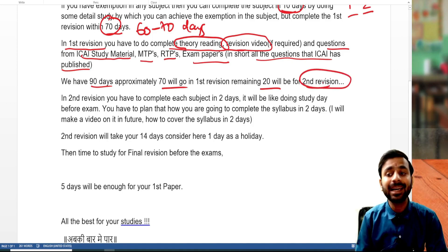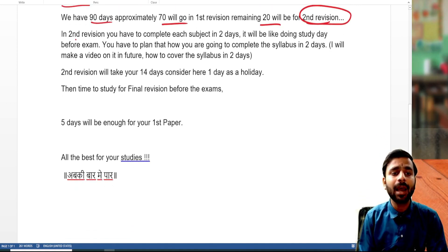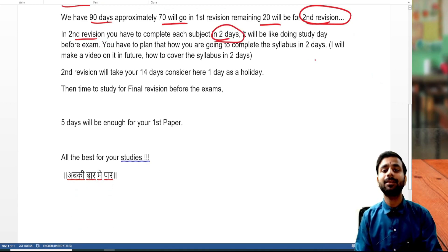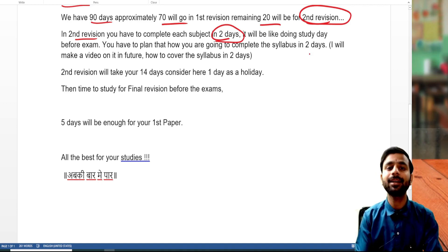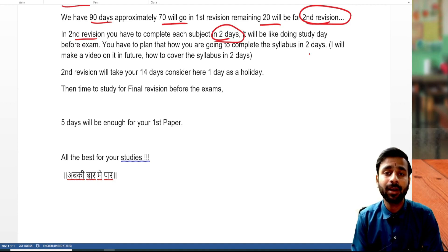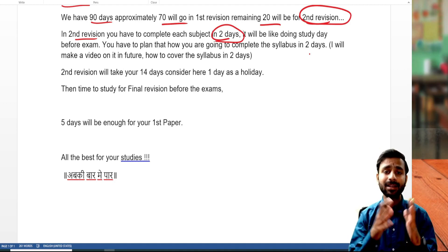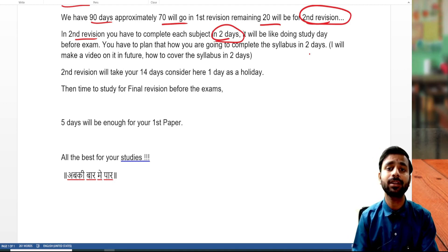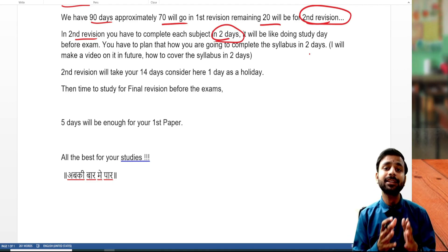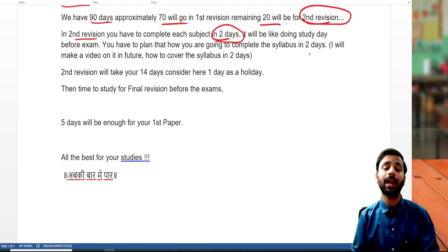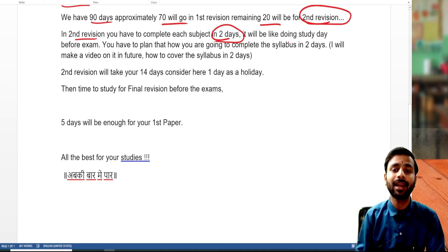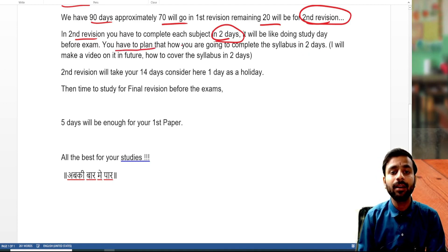In the second revision, you need to complete it in 20 days, giving two days per subject. Just like we get one to two days between exams to revise, similarly in the second revision we will try to cover the entire subject within two days. This will help you practice what to read before the exam, what to focus on, what to ignore, and how to read the entire subject in two days.